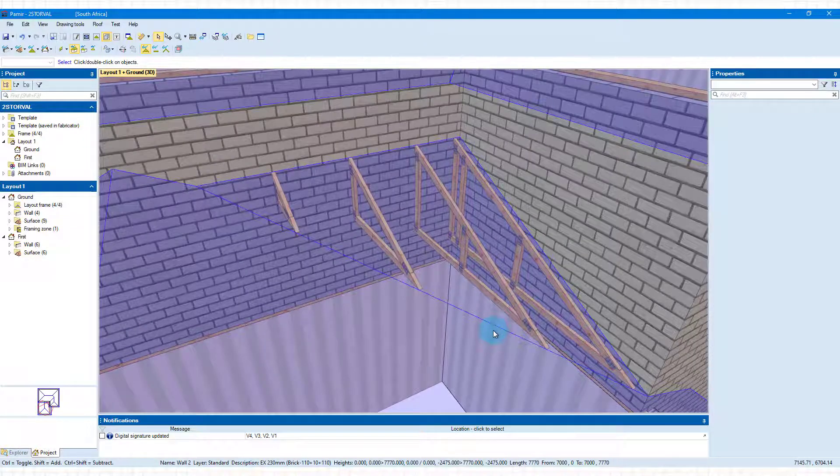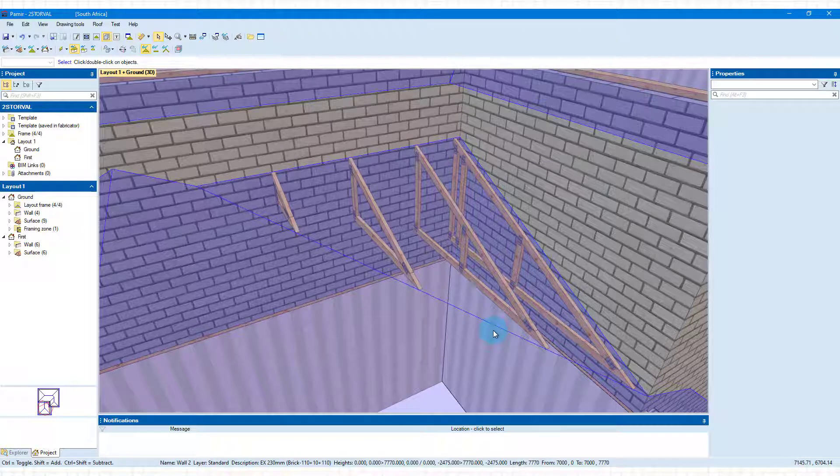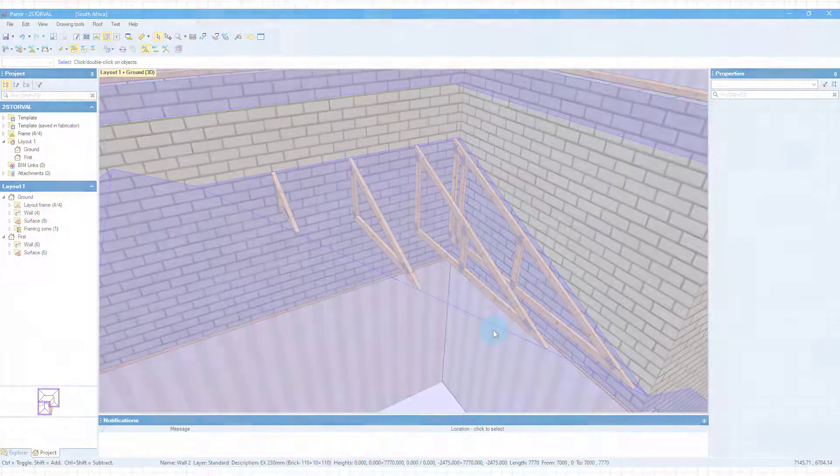This was the last part of a three-part series on how to work with multi-story buildings, adding additional surfaces and then framing underneath that surface. Thanks for watching, and we'll see you in the next videos.